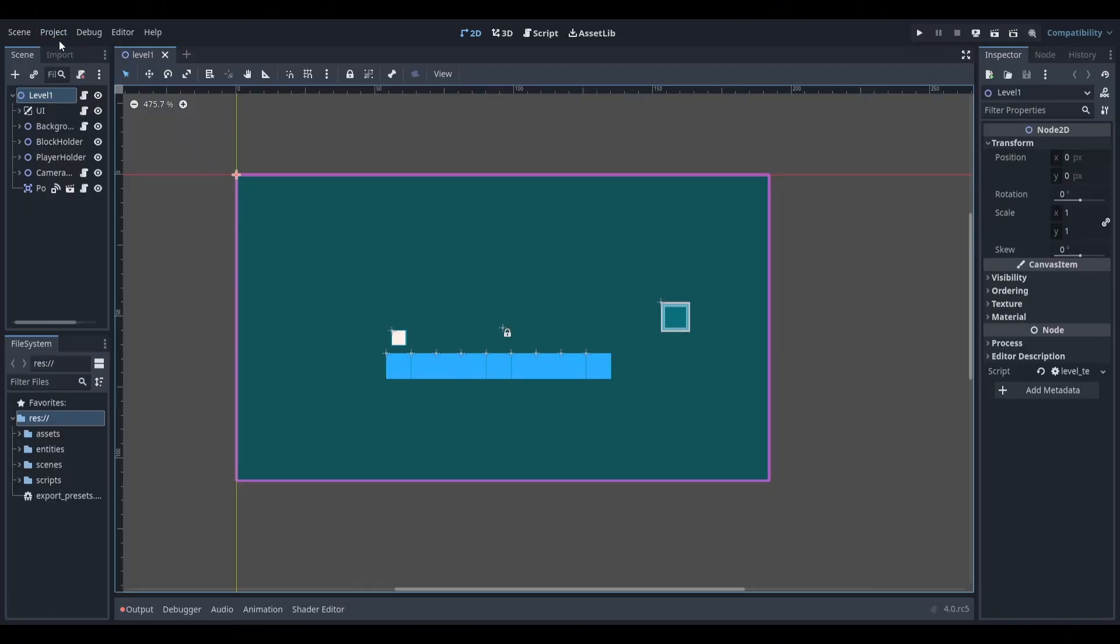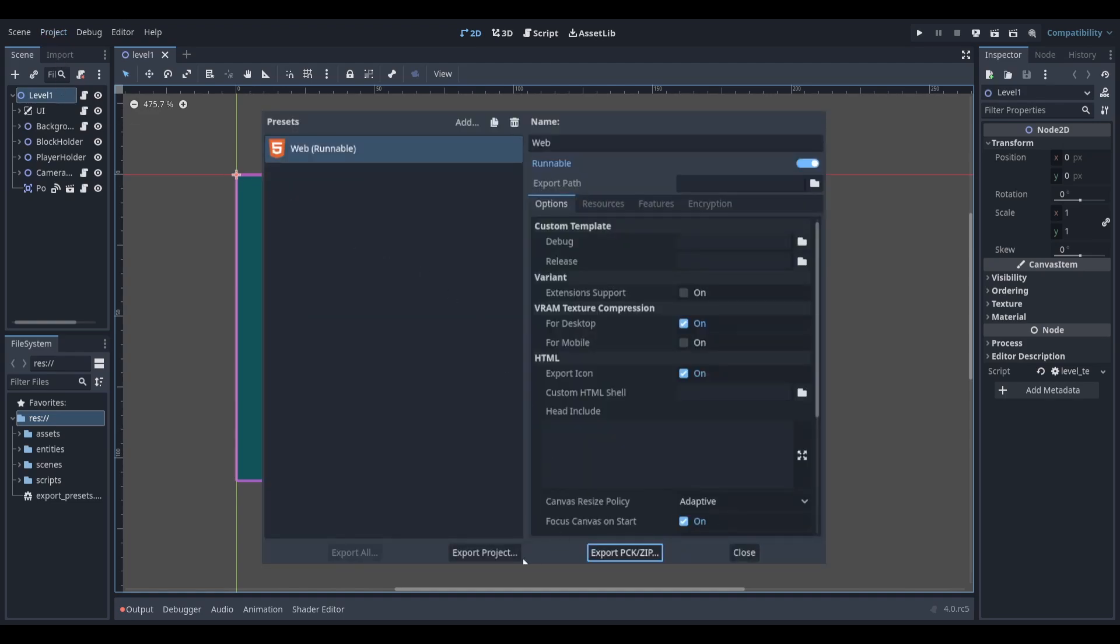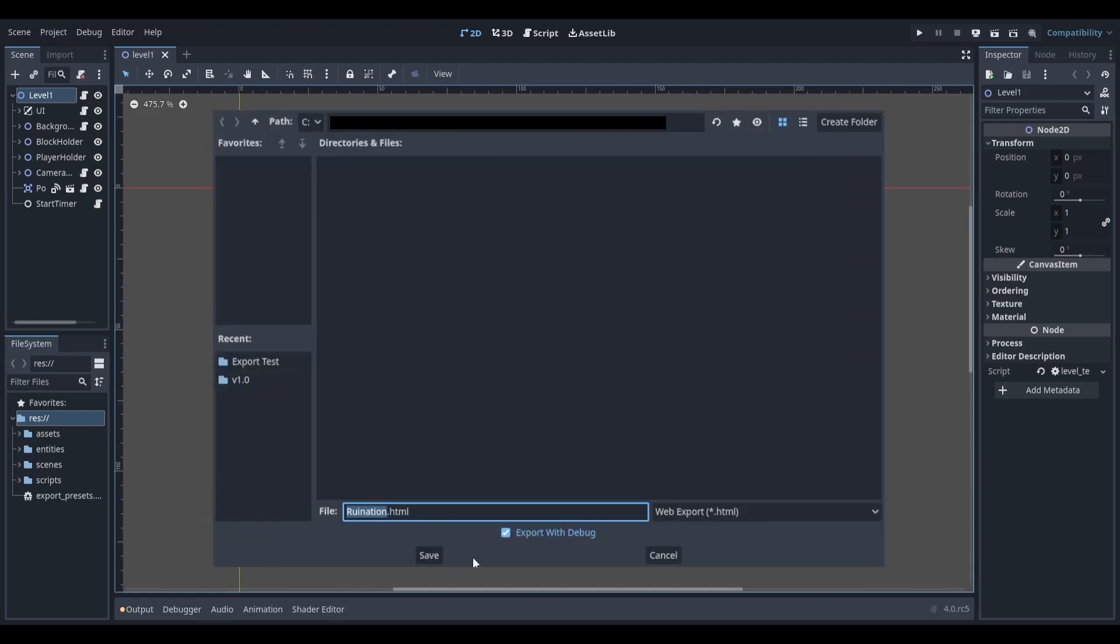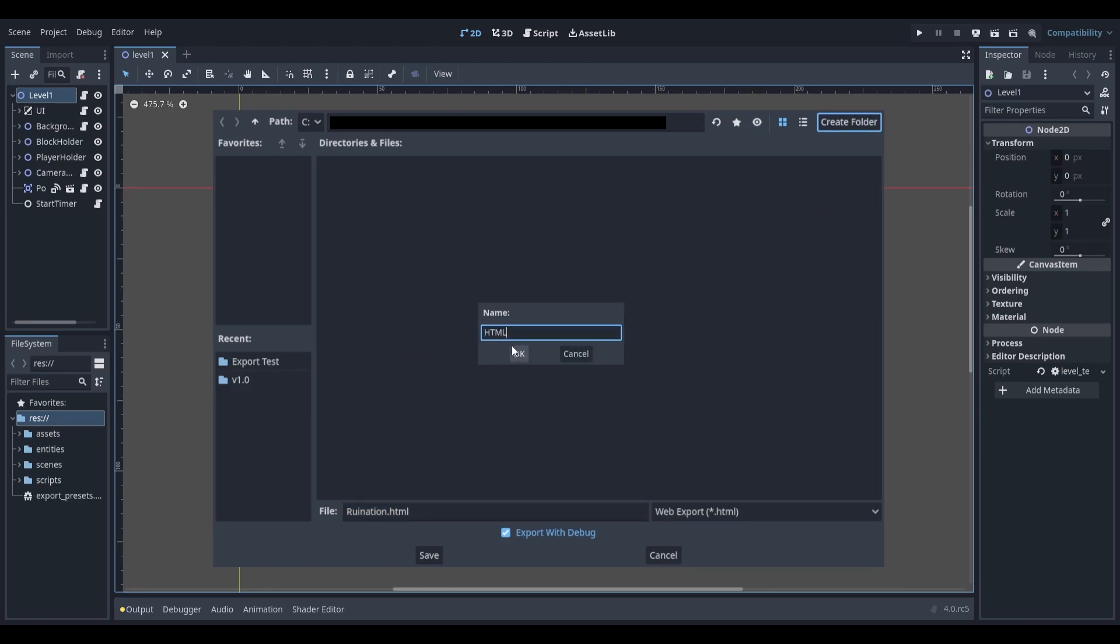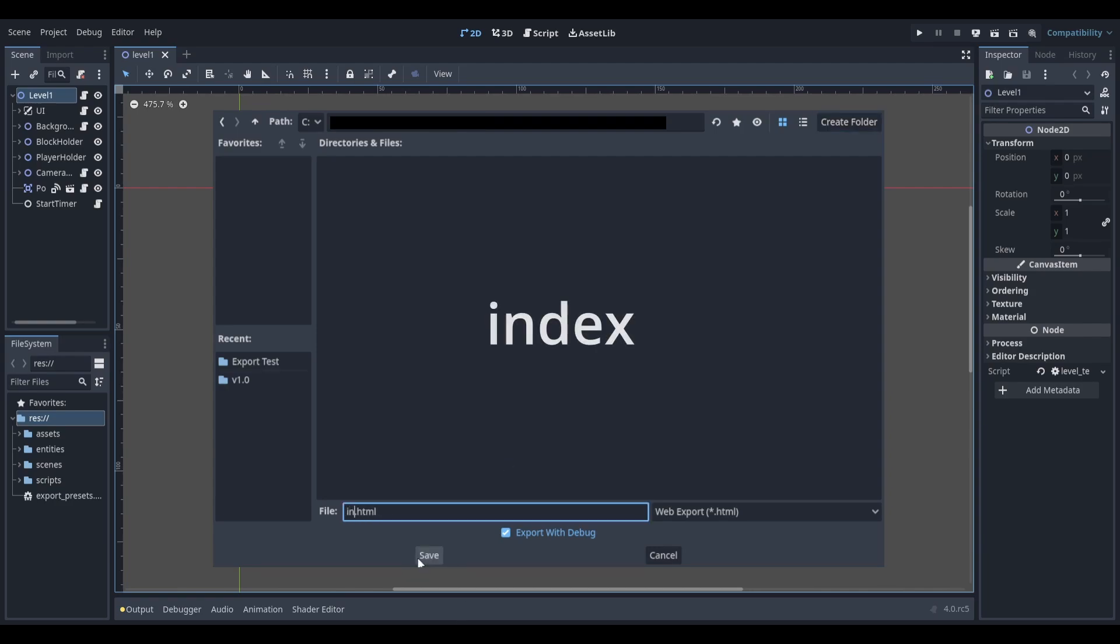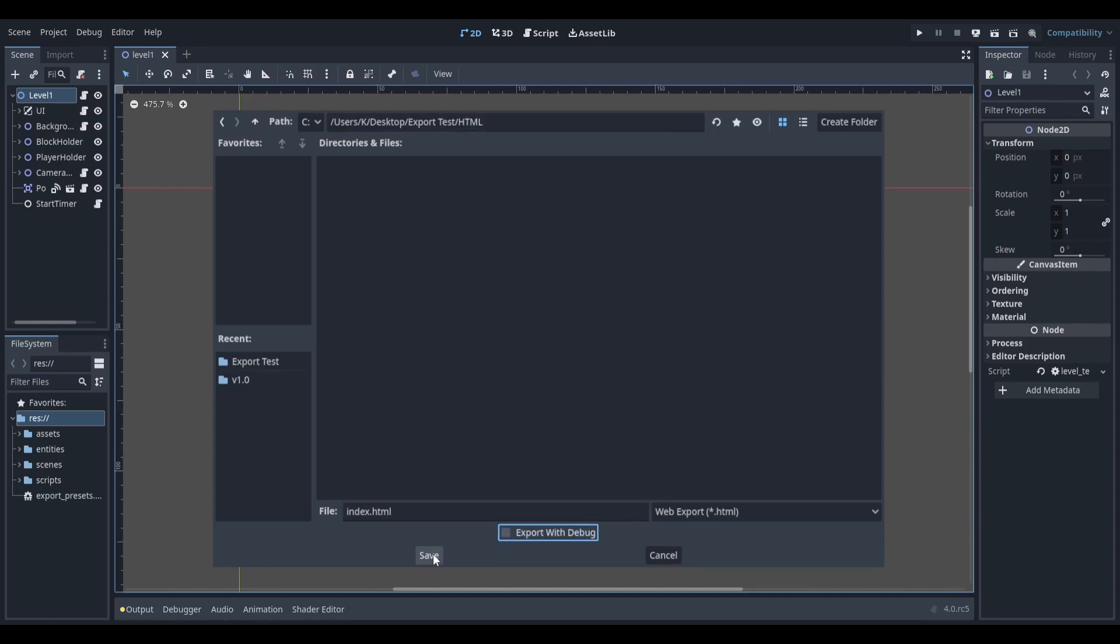Once it's finished installing, head back to the Export menu and select Export Project. Now find where you want to export the files to and make sure to give the project its own folder. We'll need to give the project a name. To make sure the project is playable when we upload it to itch, we'll need to call it Index with a lowercase i. Also make sure to untick the Export with Debug option.